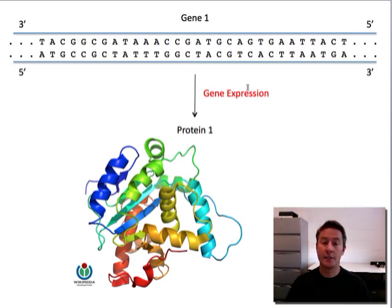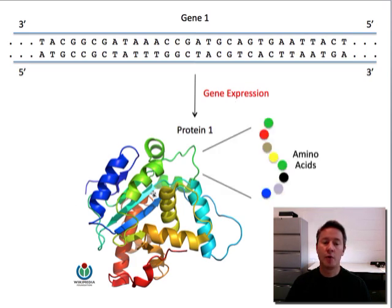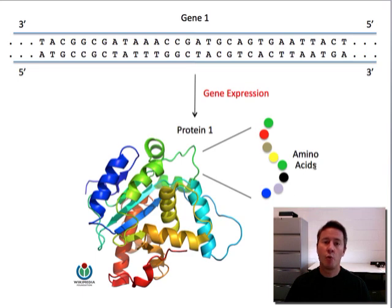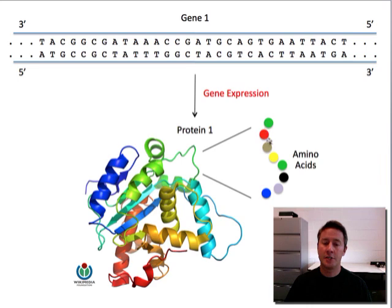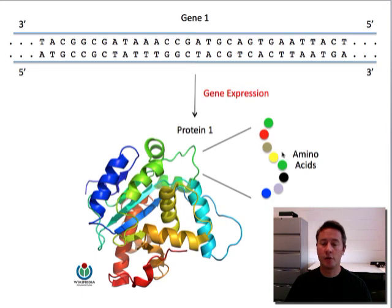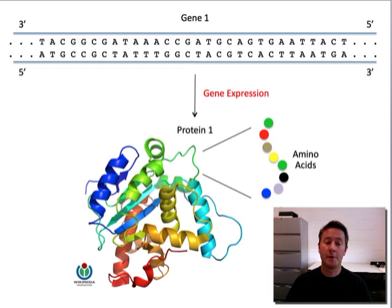Before I explain the steps involved in gene expression, there's one more thing I need to tell you: the proteins encoded by the genes are made up of molecules called amino acids. There are 20 different naturally occurring amino acids — methionine, proline, lysine, leucine, glycine, etc. Those amino acids are linked together to make structures called polypeptide chains — a string of amino acids linked together by special bonds called peptide bonds — and these polypeptide chains fold up to make proteins.